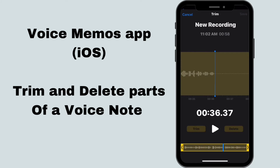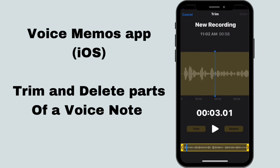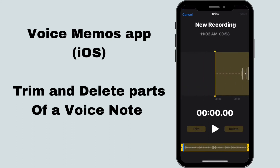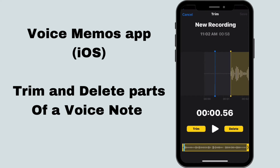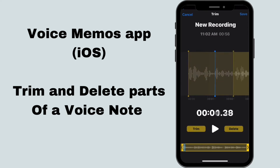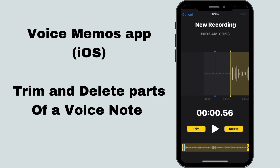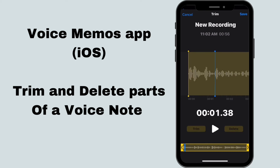You have the option of using the yellow box at the bottom to trim or delete portions of your voice note. In the top portion of the editing window, you can drag the yellow bar to trim parts of the voice note. That's simply done by dragging that bar to the portion of the voice note that you want to trim and tapping trim.